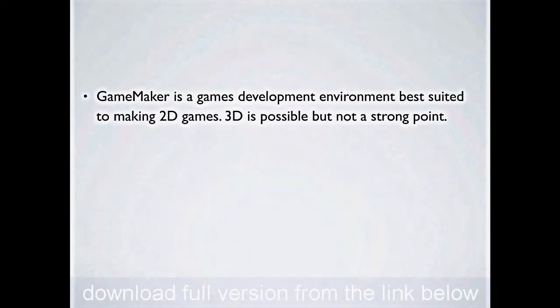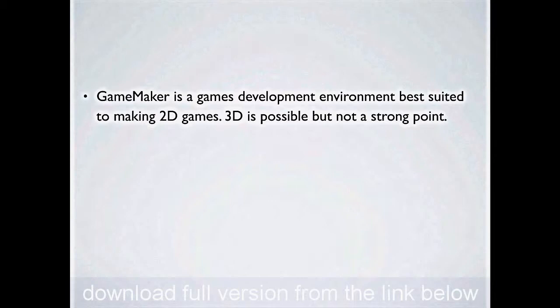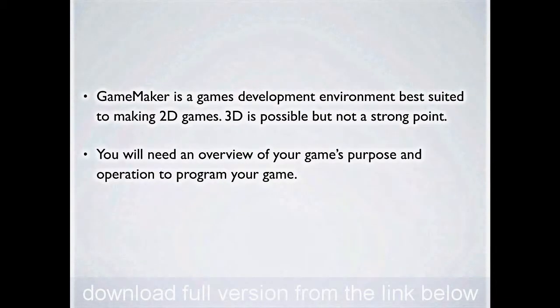3D games like First Person Shooter can be done if you've got the professional version of GameMaker, but it's not really a strong point of the game, and while you'll have an opportunity in the course to try to create one from a demo that I give you, it's not a strong point of this software, and it's really for the more advanced students.